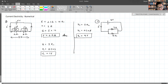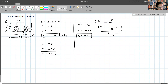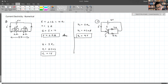Rather than asking for voltage — which will be the same for both parallel branches — we ask about the currents, because the current is going to branch out. This is going to be I1 and I2; the current will be divided.